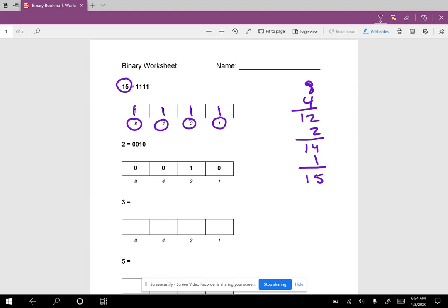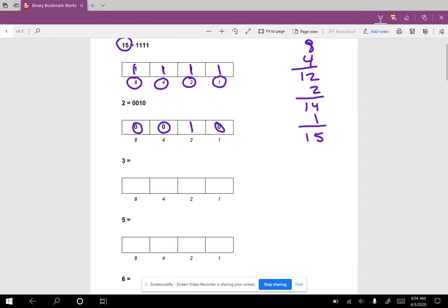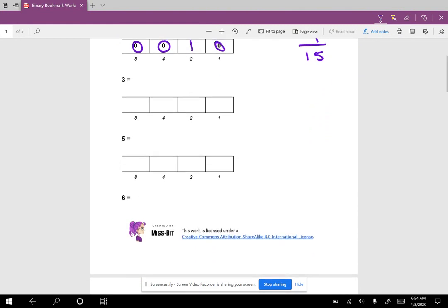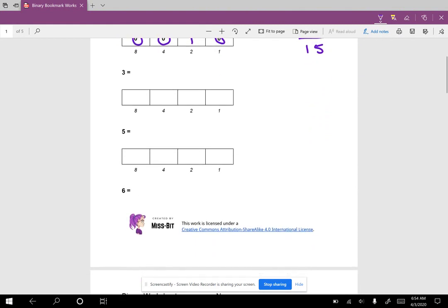I'll show another example here of 2. So 8 is greater than 2, so we have to turn that off. 4 is greater than 2, so we have to turn that off. 2 equals 2. Oh good, we can turn that on, and now that we've got 2 we know the next one is off. So that's why that is 2 in binary.